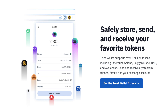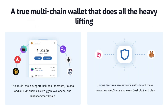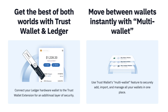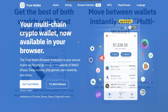This feature is particularly useful, especially for those who are iOS users after Trust Wallet had to remove their DApp browser. Users can store, send, and receive crypto across all the Ethereum Virtual Machines or EVM chains and Solana. It also includes multi-wallet support, meaning you can import your existing wallets and connect your Ledger hardware wallet for an additional layer of security. Plus, it includes unique features like network auto-detect, making navigating Web3 easy. So let's jump in and take a look.